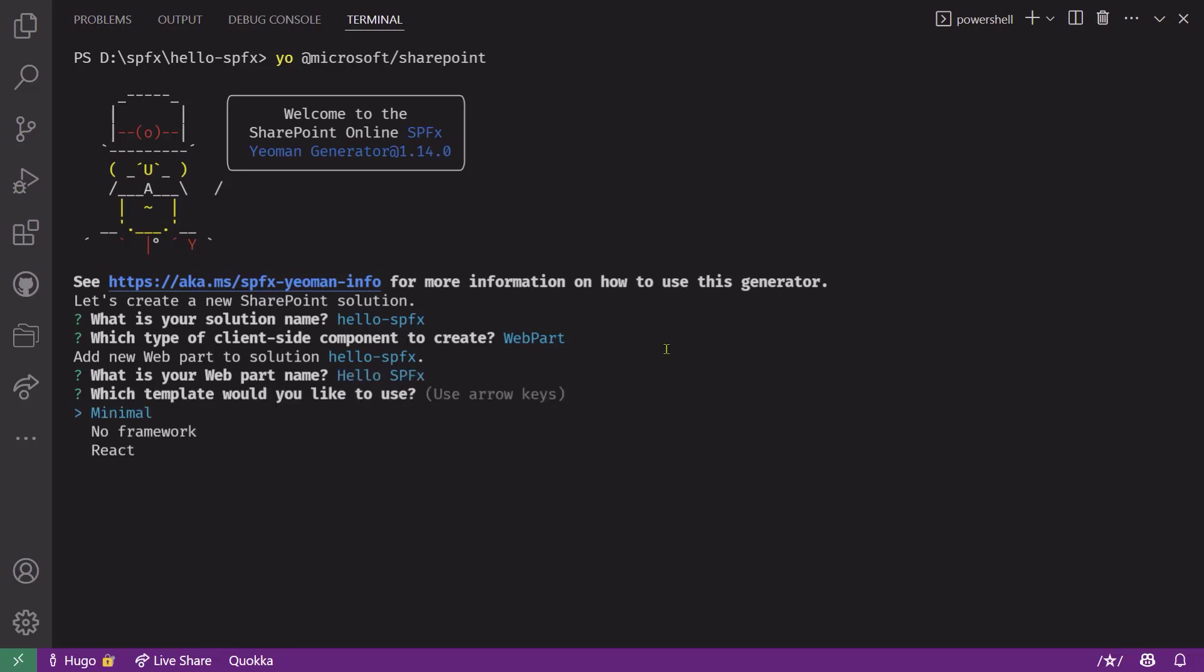Next, it'll ask you what template you want to use. There's three templates here: minimal, no framework, or React. And we'll use the no framework template. But if you wanted to see what the other templates do, you can absolutely watch our other videos where we cover these templates.